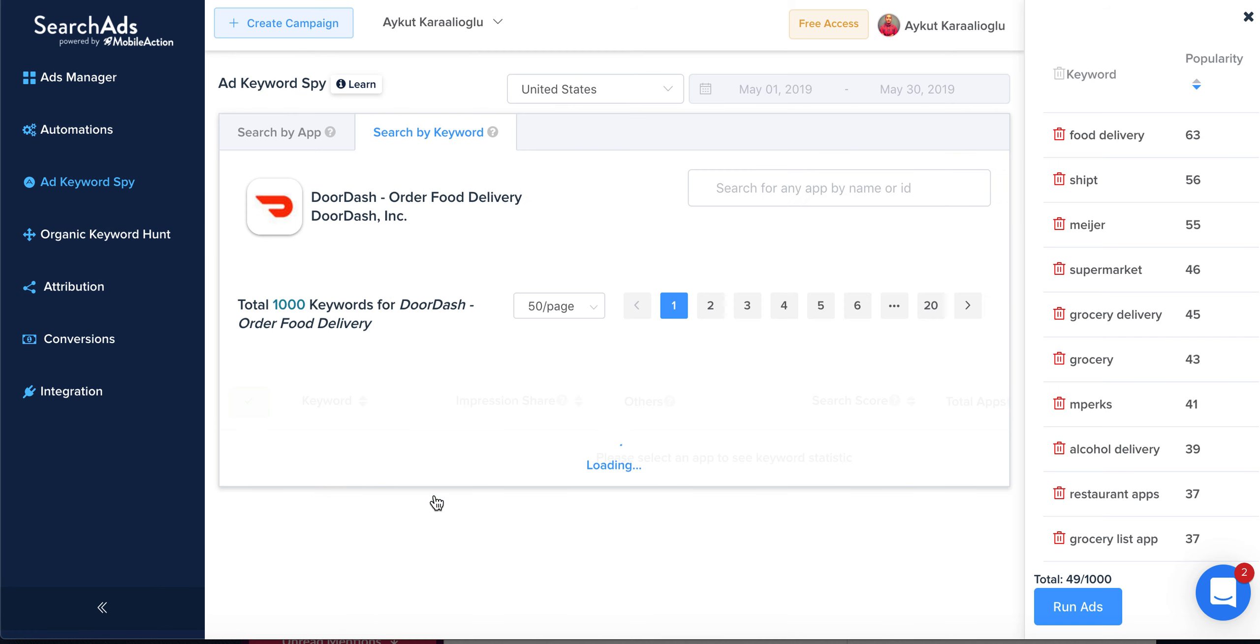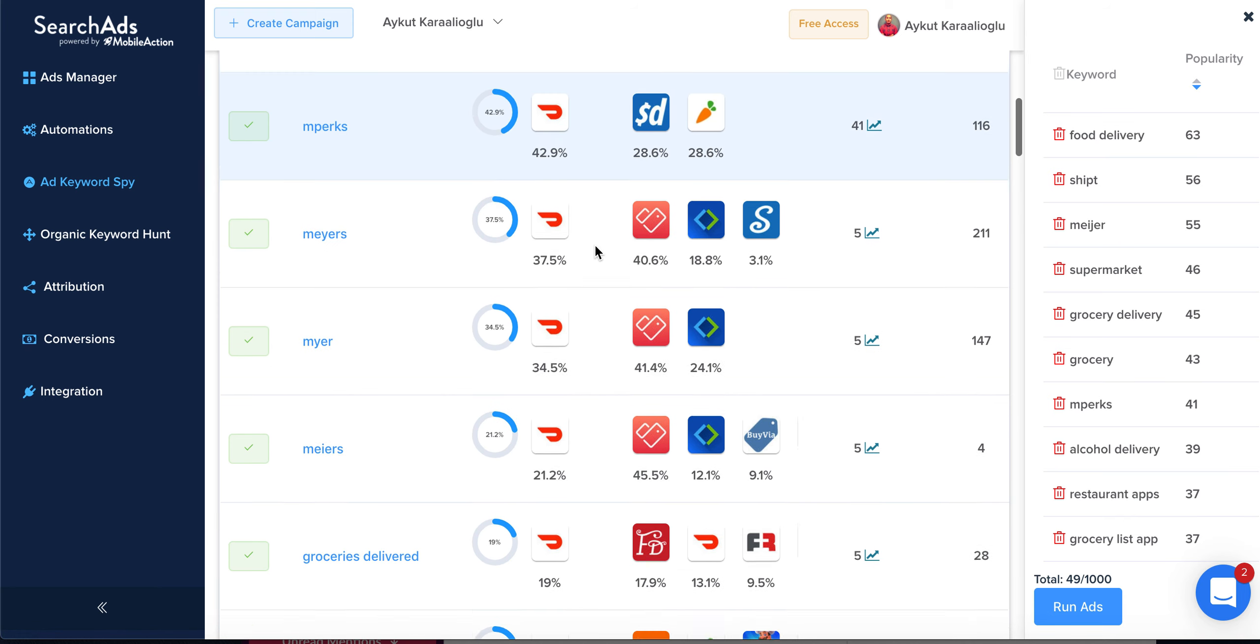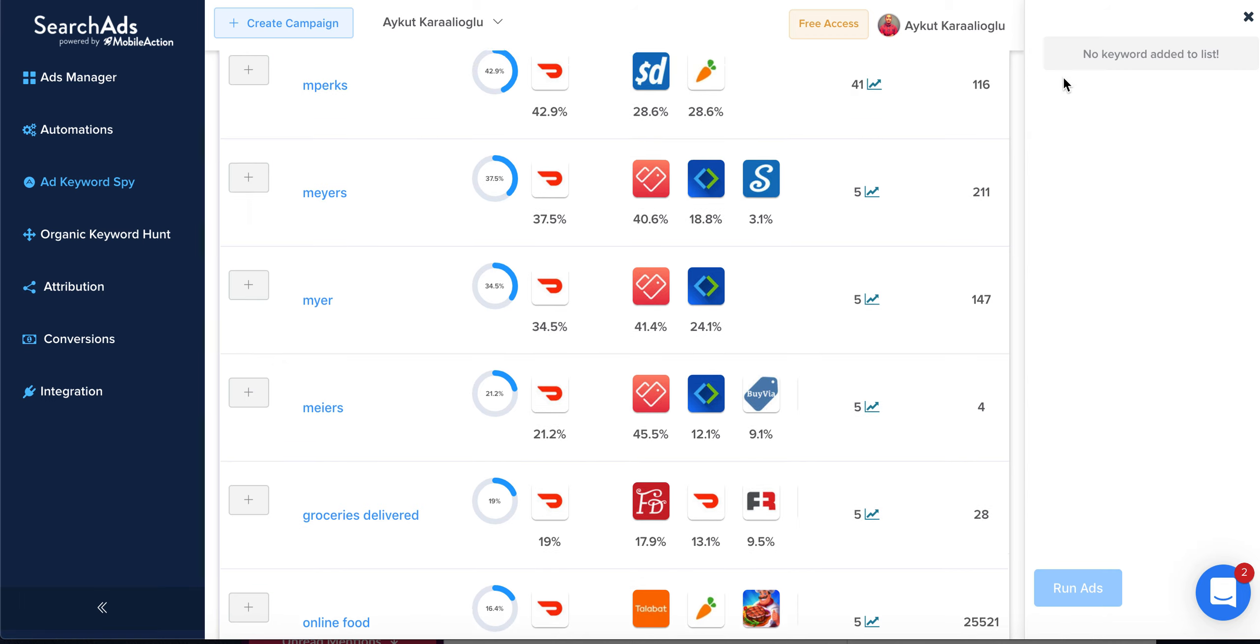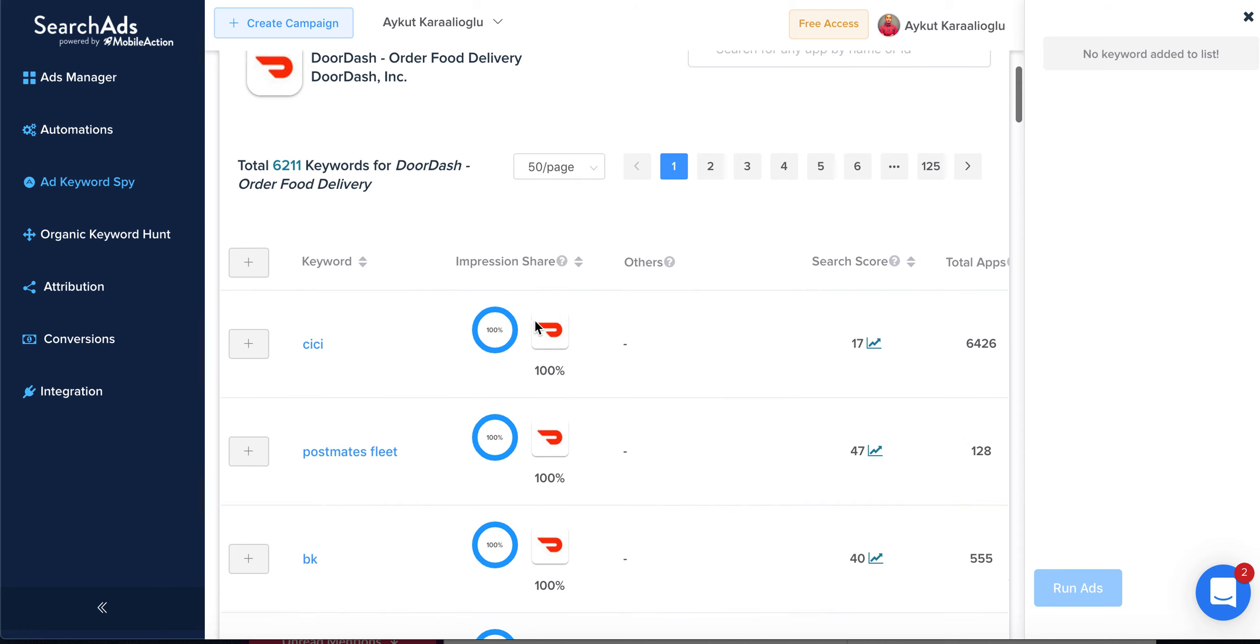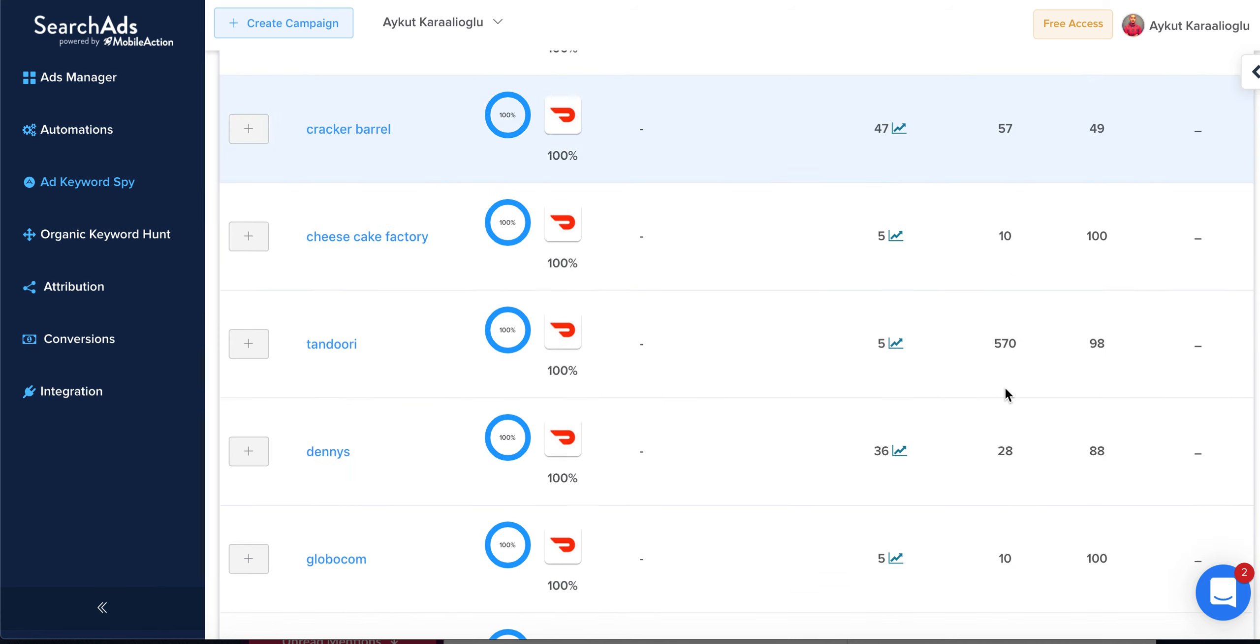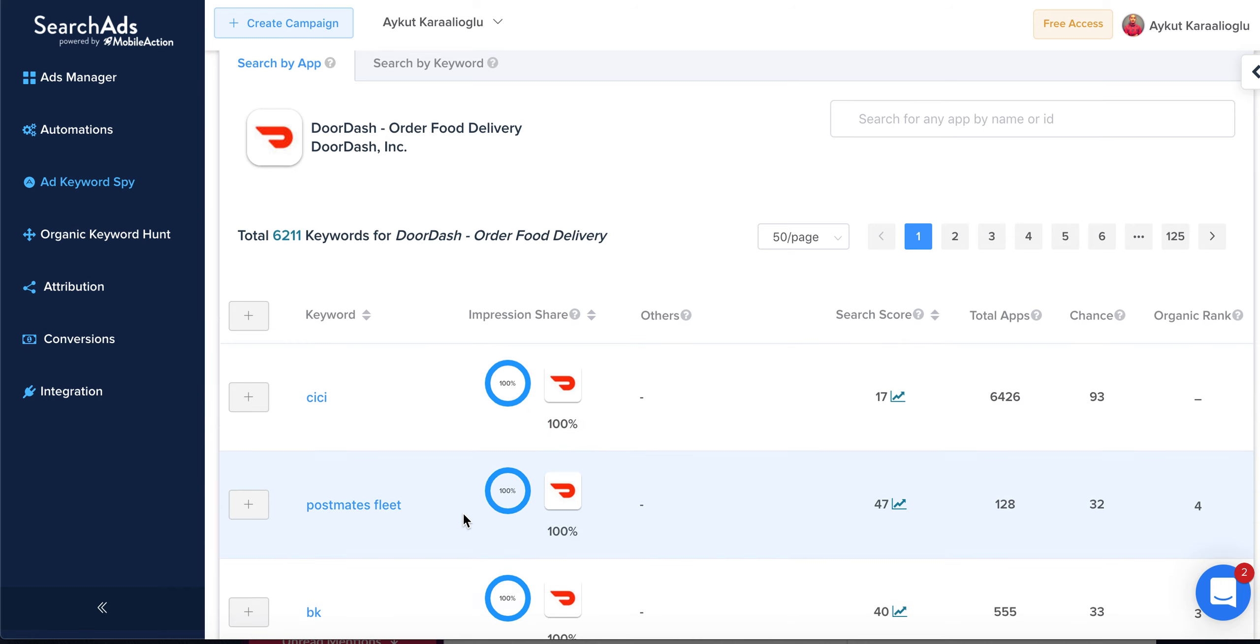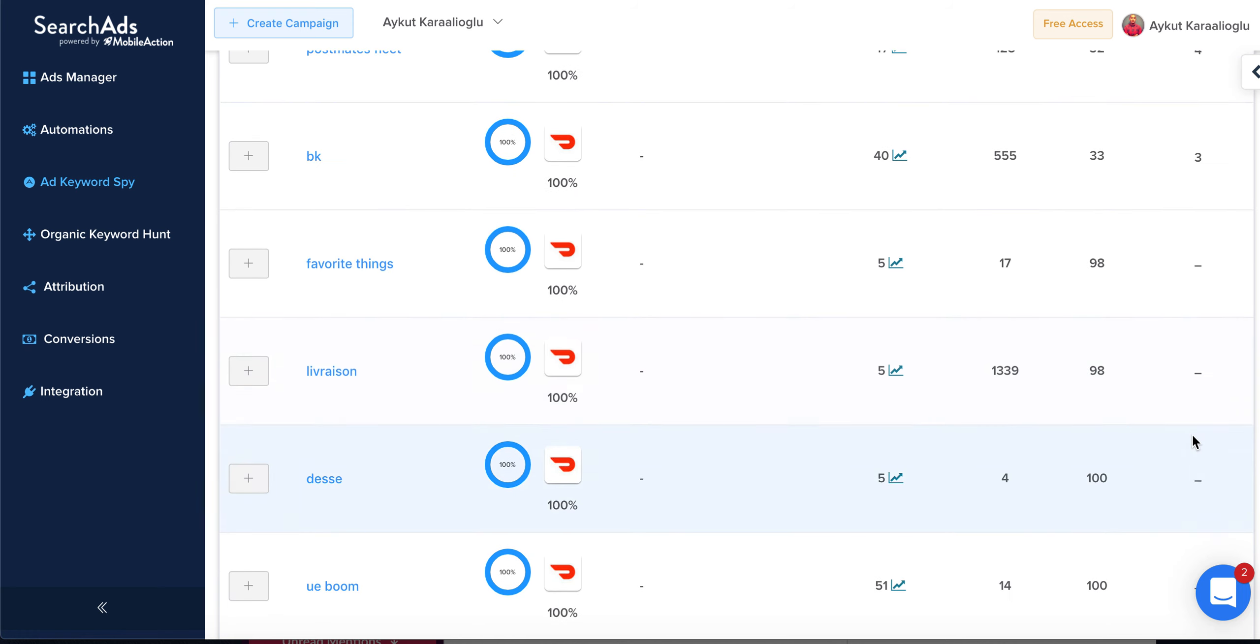If you want to see DoorDash's full paid keywords, we'll show you one by one. We found 6,211 keywords. It's so hard to do this yourself in the Apple Search Ads dashboard one by one, but we show you specifically what the search score is for specific keywords and what DoorDash's organic ranking is for those keywords.